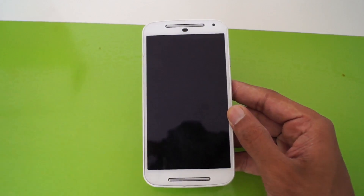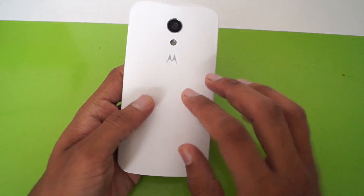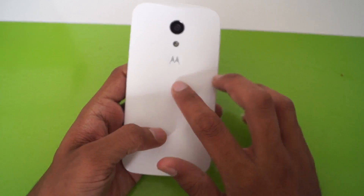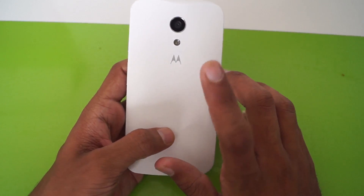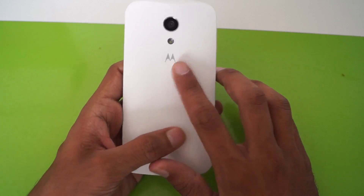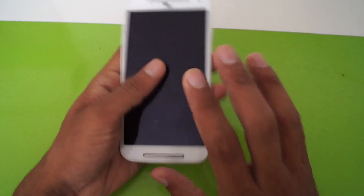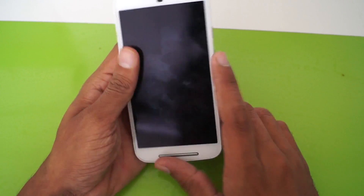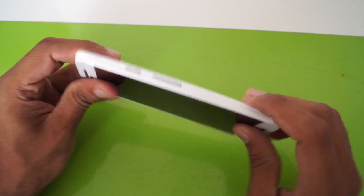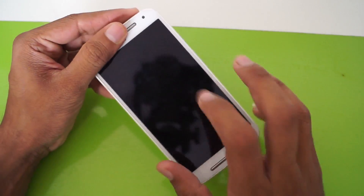Hello, what is up guys, TechKJ here. Today I'm gonna show you how to hard reset your Moto G2, that is Moto G second generation. First you have to switch off your device, shut down your device.